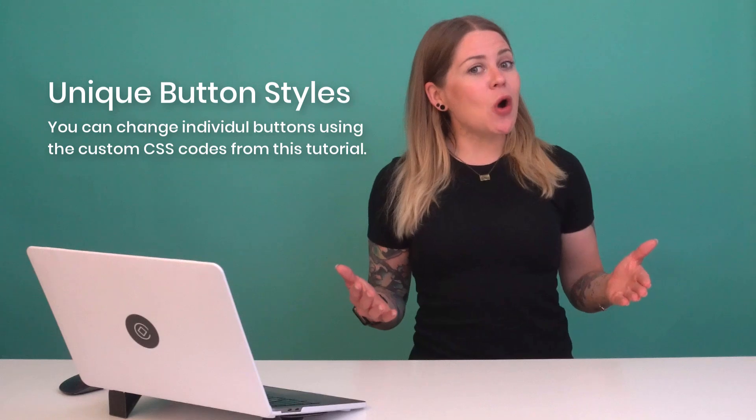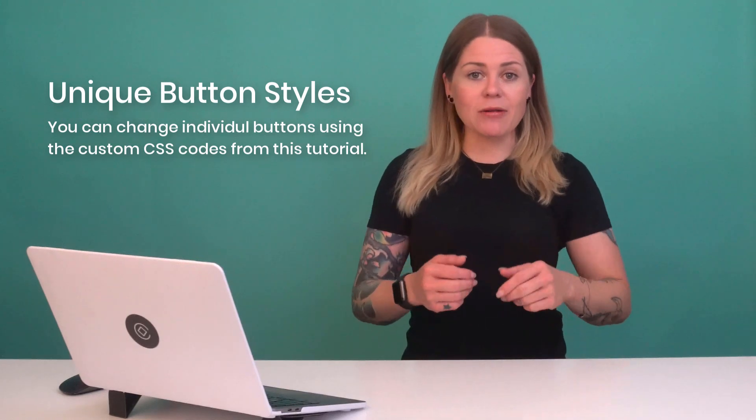As always, the codes I'm about to walk you through are listed in the description below, but let's hop on into my demo site so you can see exactly how they work.